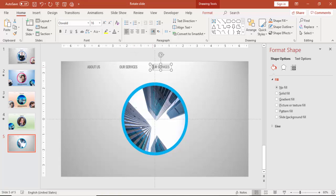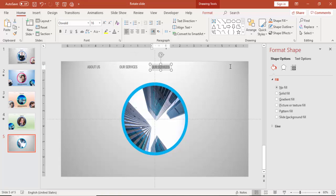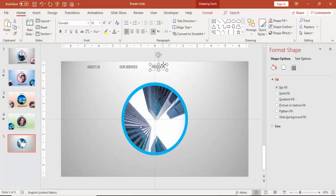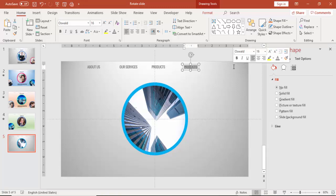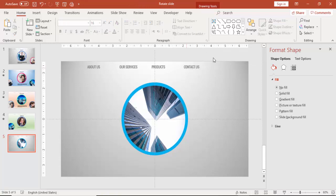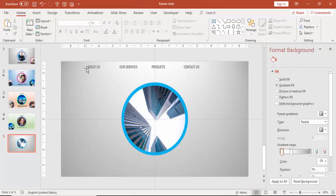The next one I can label as maybe Products. And the last one I can say Contact Us. If you want, you can add as many menu items as you want.